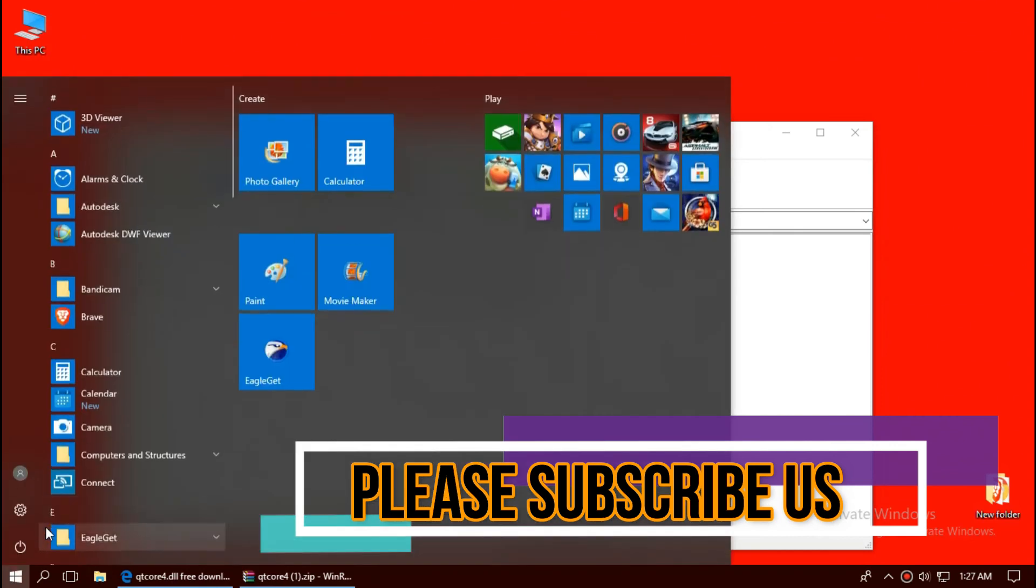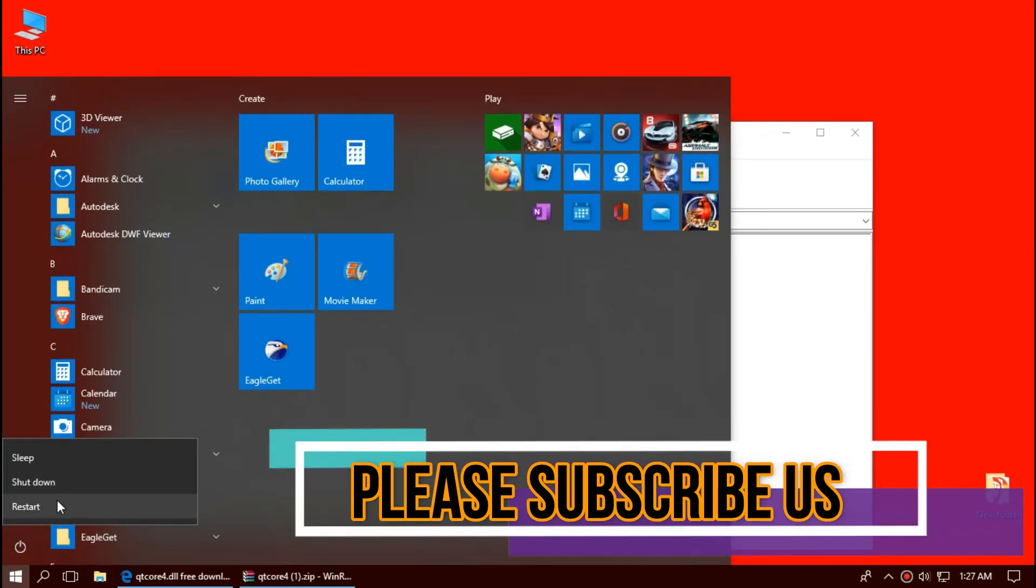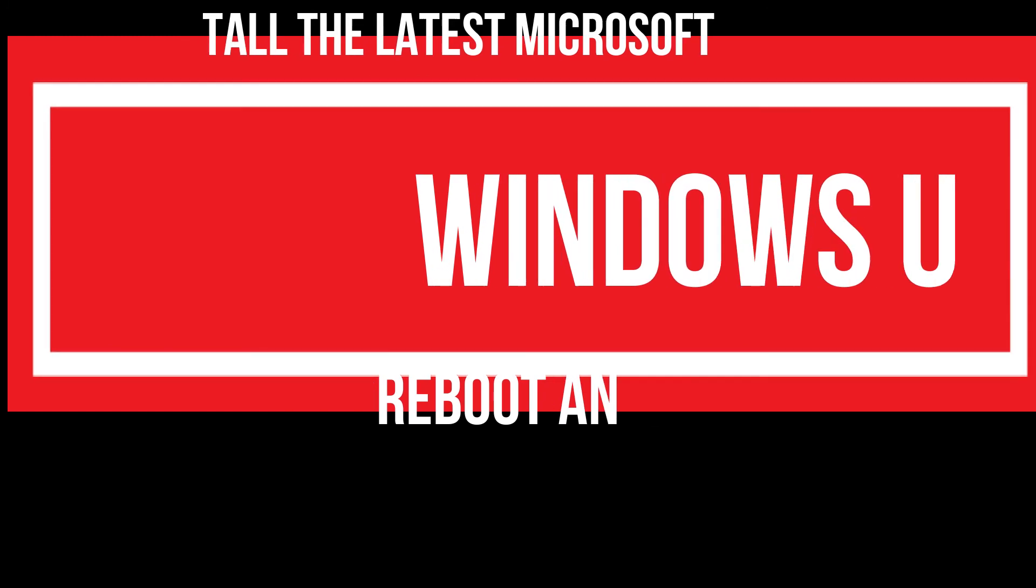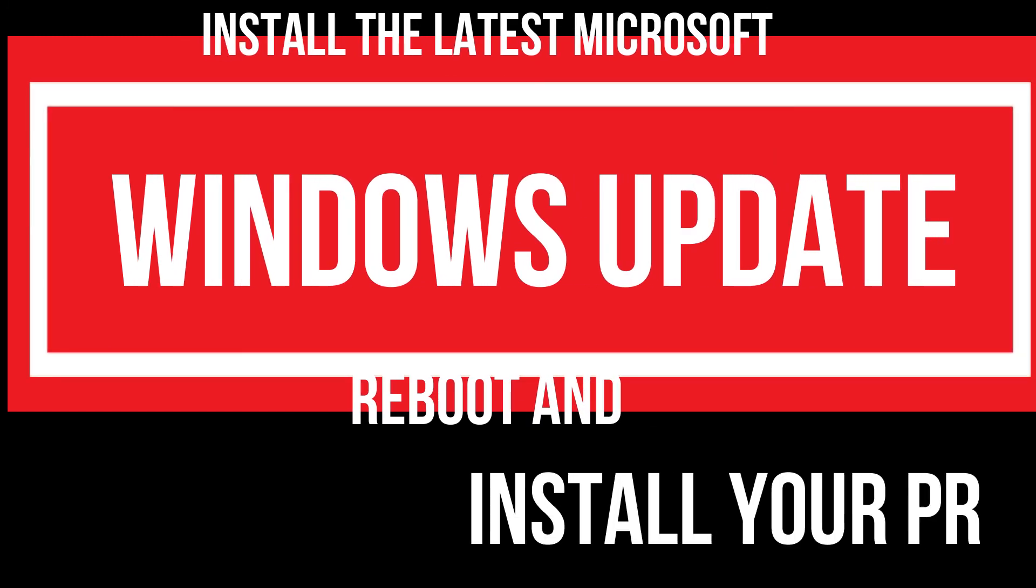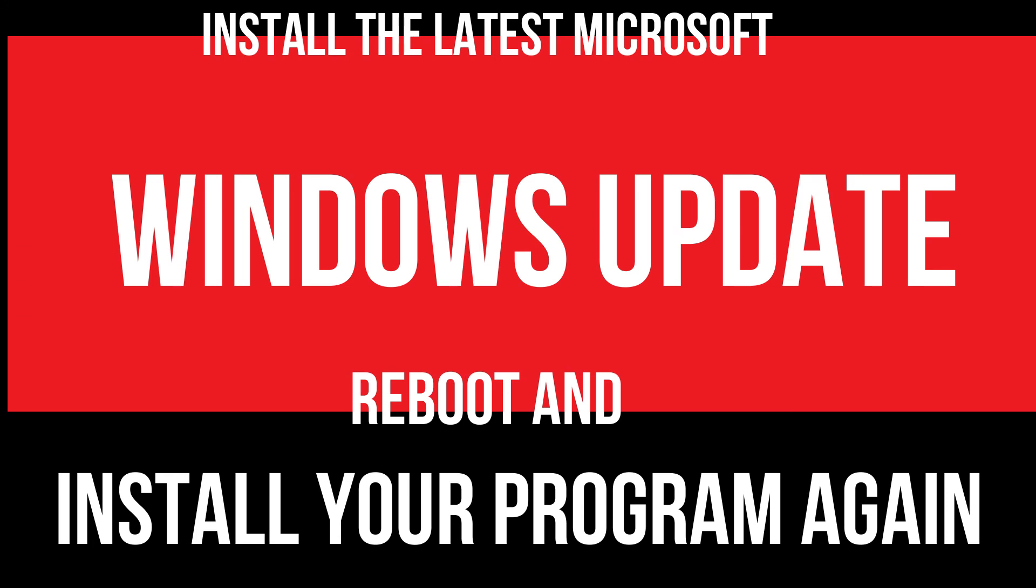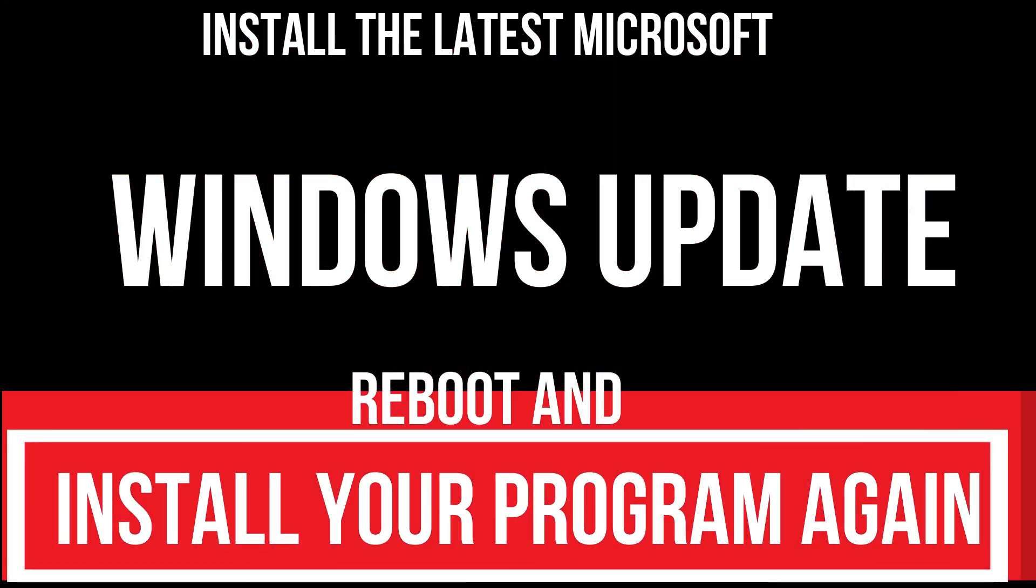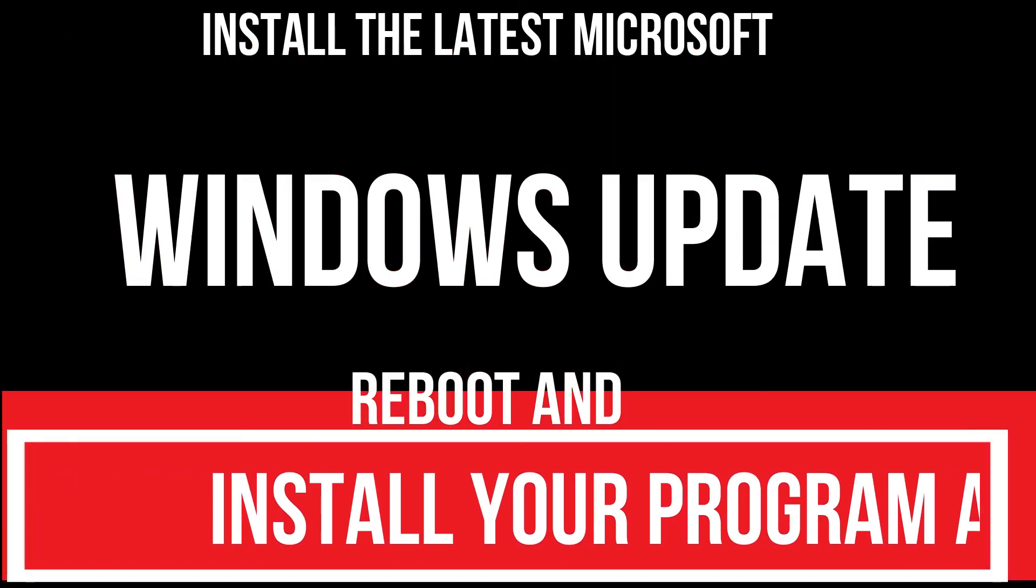And in the end, restart your computer. In extremely rare cases, if the error still occurs, you need to fix it by updating your Windows and then install your program again.